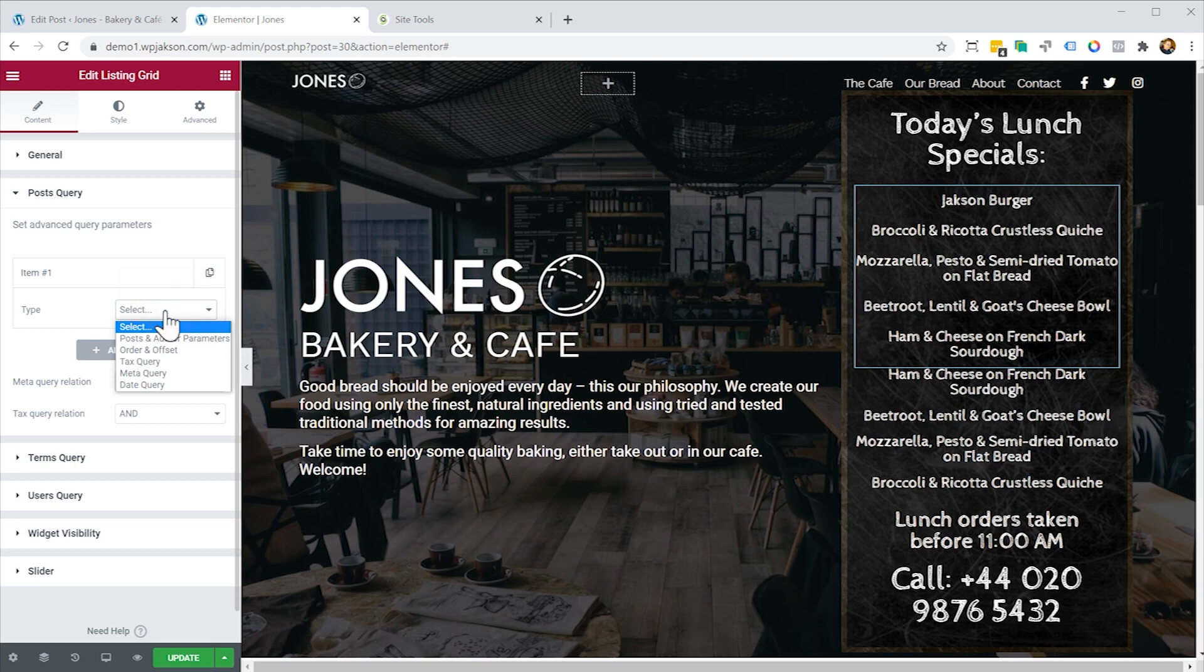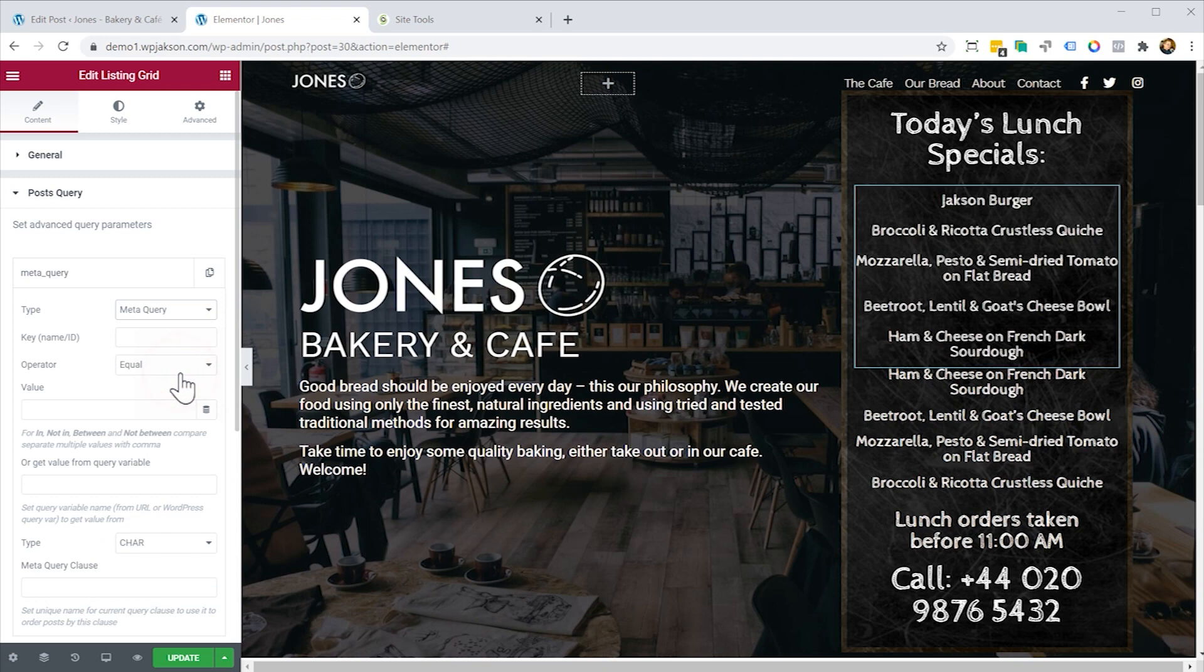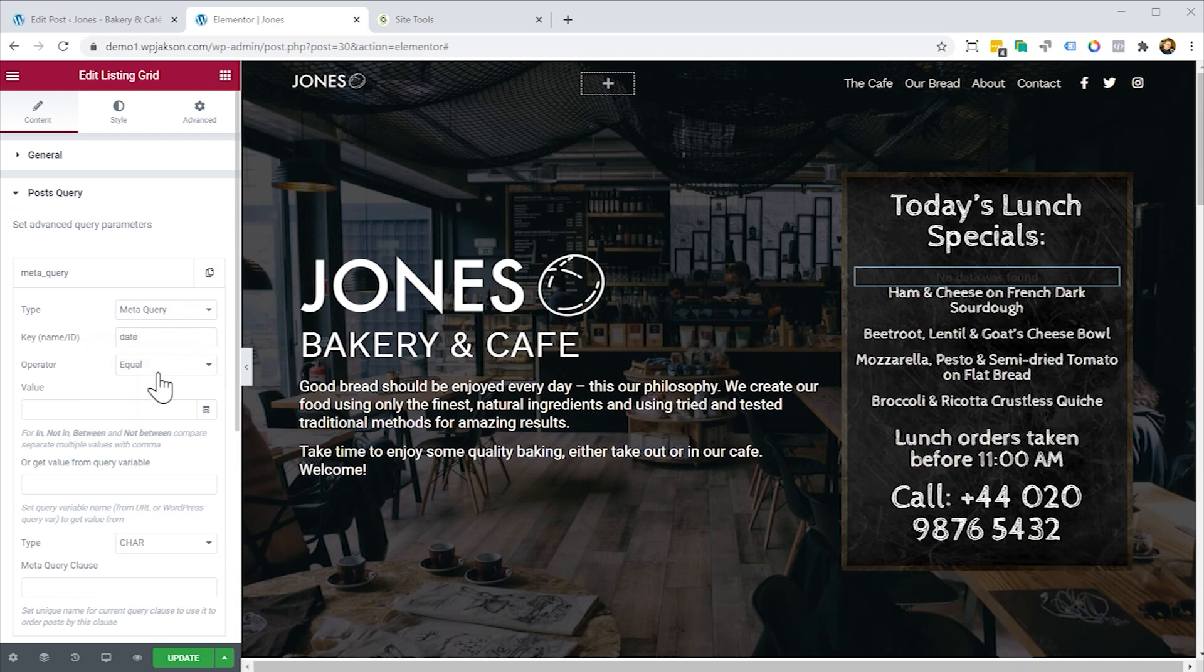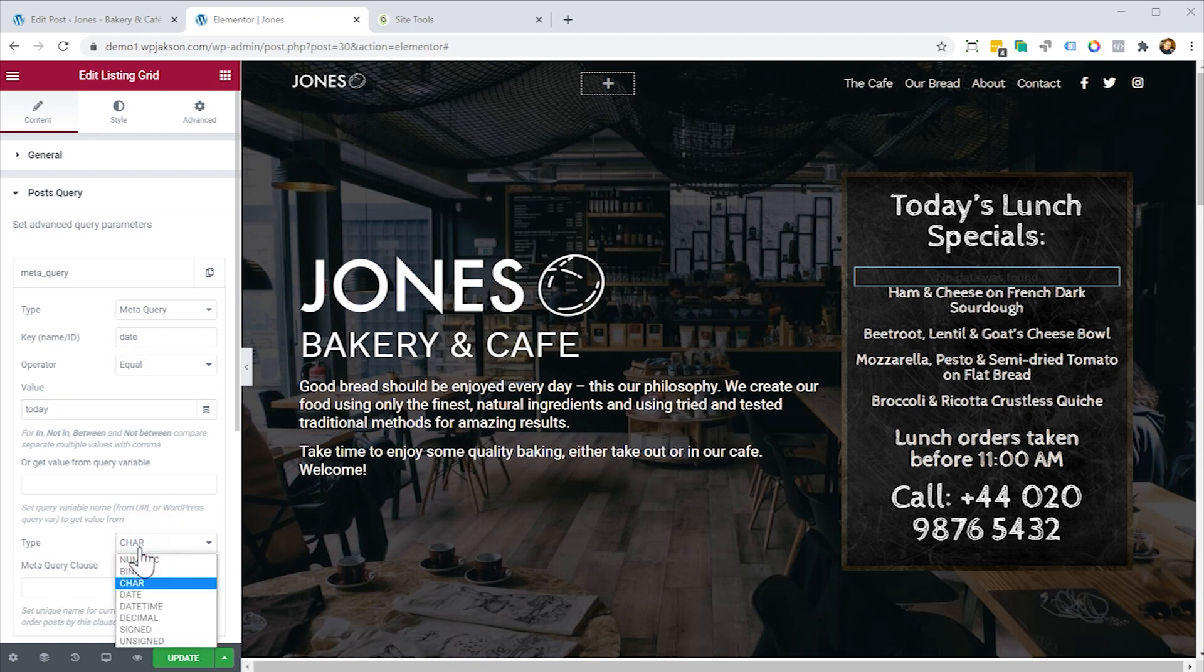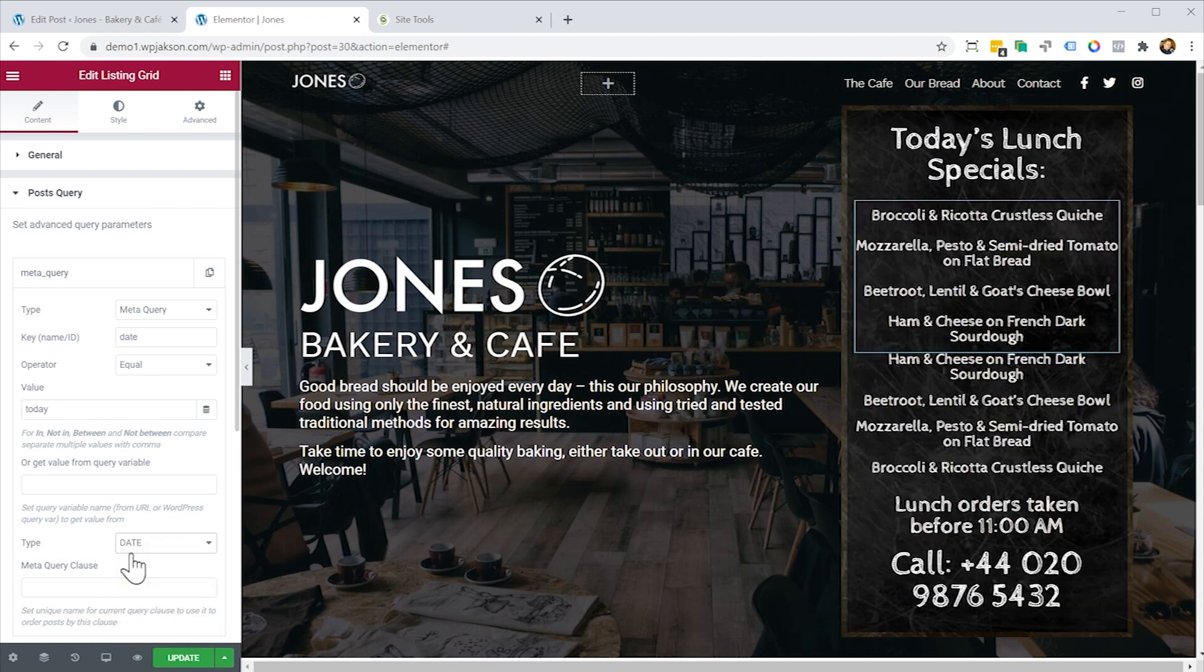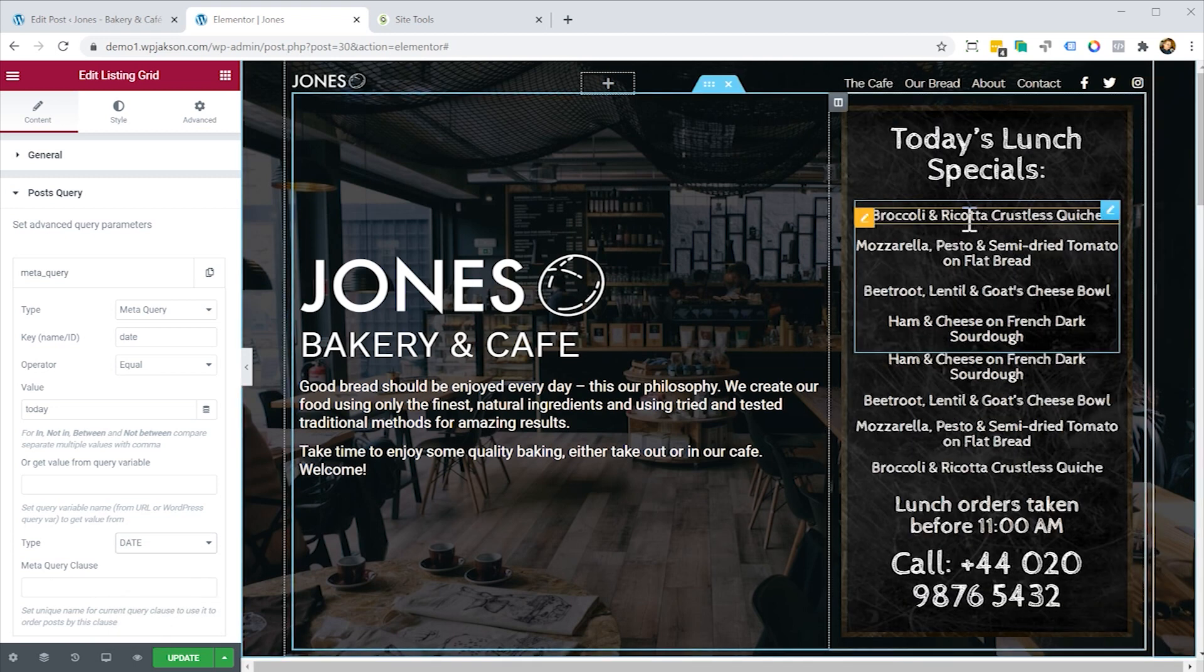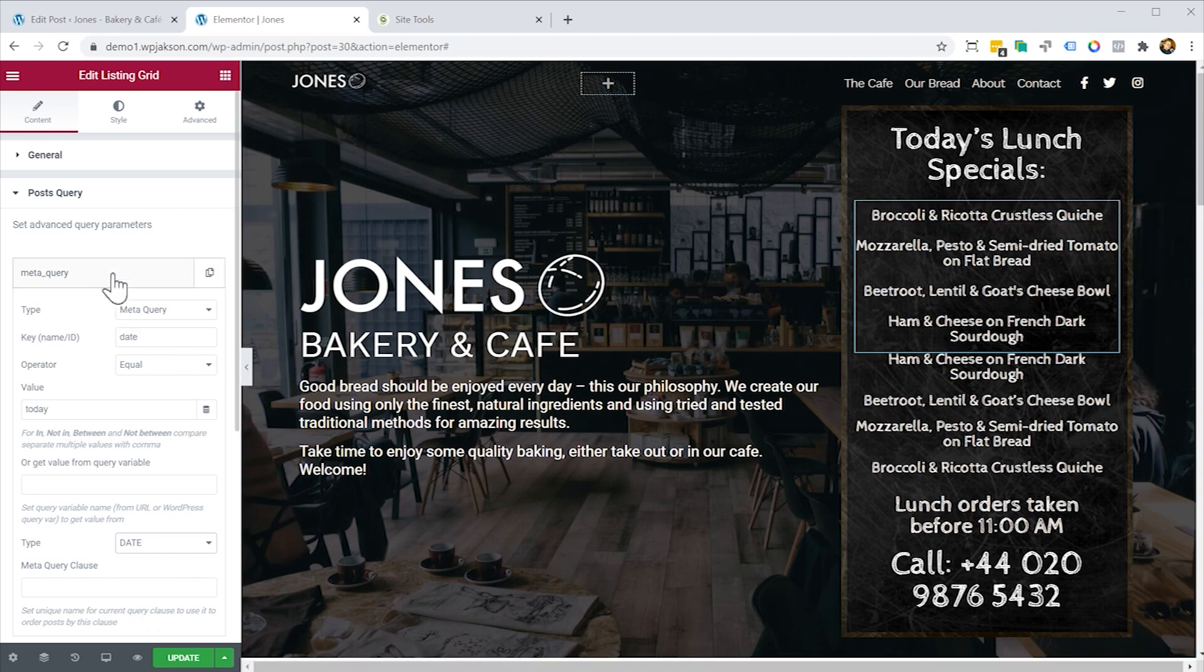And this is where the query engine of the JetEngine listing widget comes into its own. So let's go to the post query and we'll add a new query. The first thing we want to deal with is the today's date part. We need to query the WordPress database and say, only show me things for today. And to do that, we say, what type of query is this? Well, it's a meta query. So it's a field query. The key name is date. And it has to be equal to the value of today. We also need to tell it that the type of field that it is, is a date field. And there you go. You see, we actually have lost the Jackson Burger. It's coming back tomorrow. And that's the power of the dynamic data.